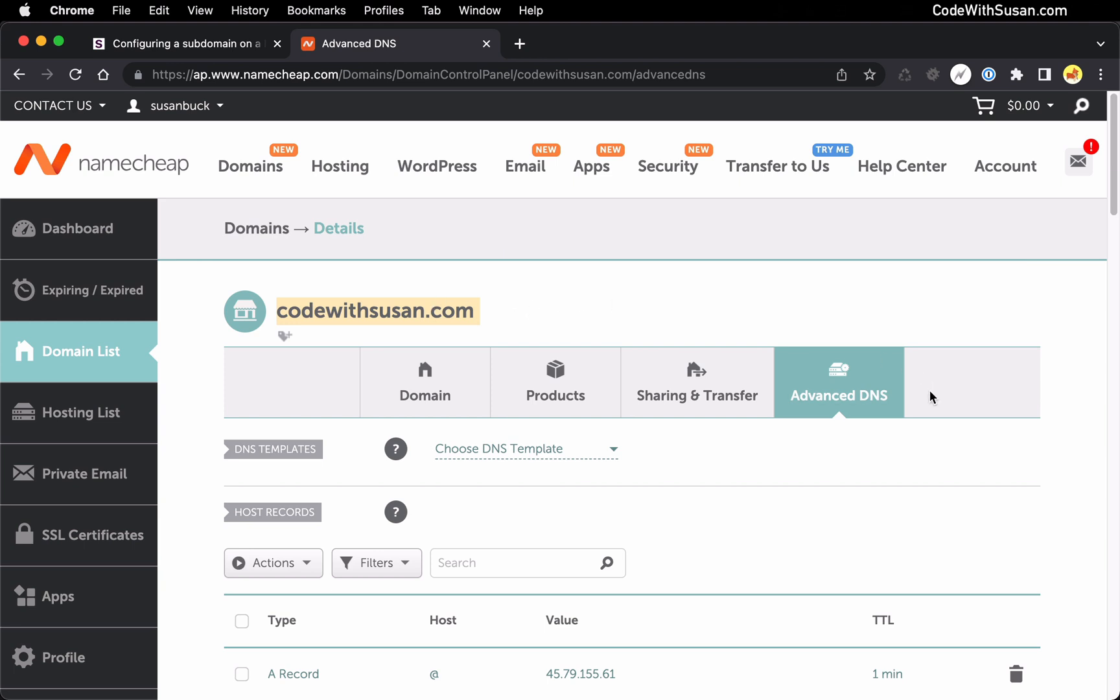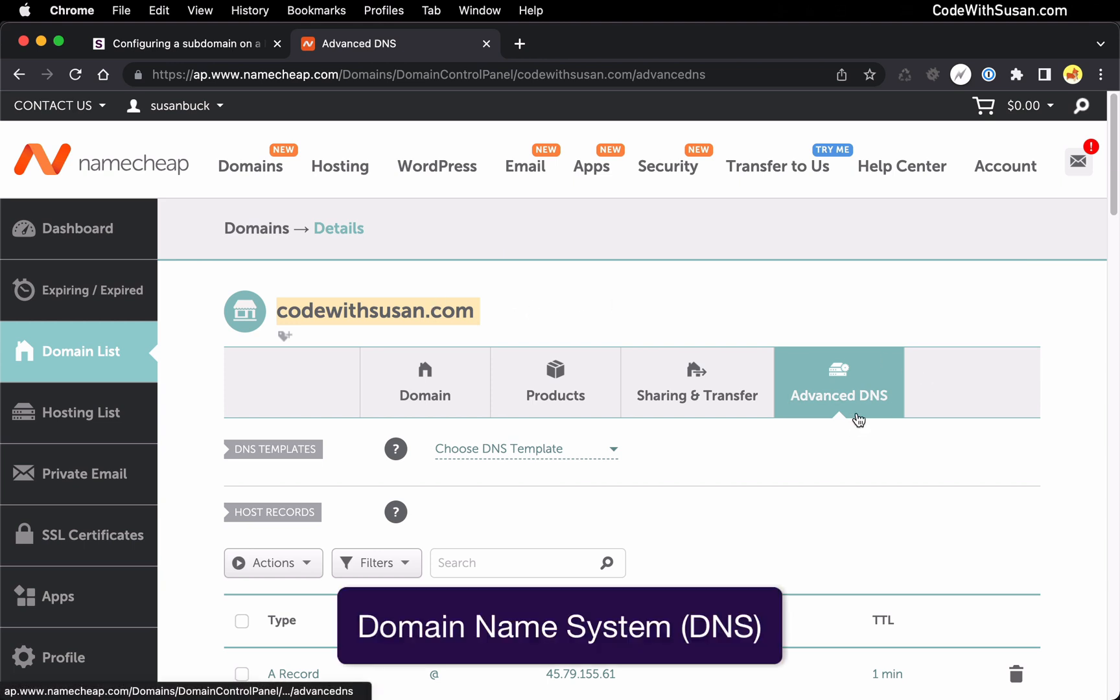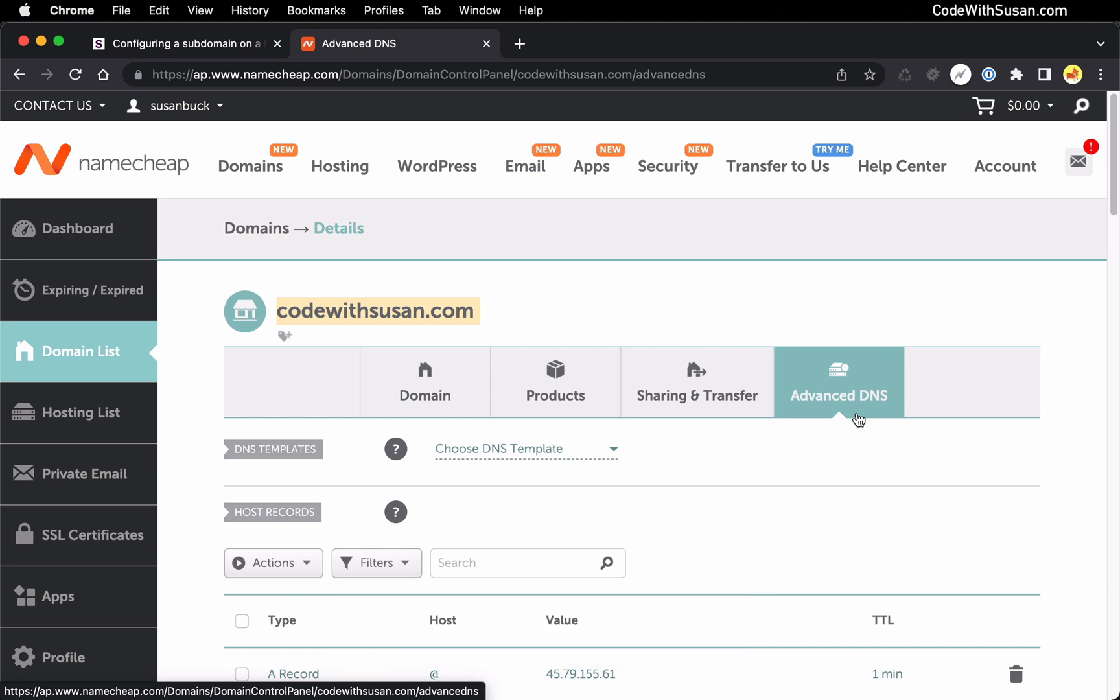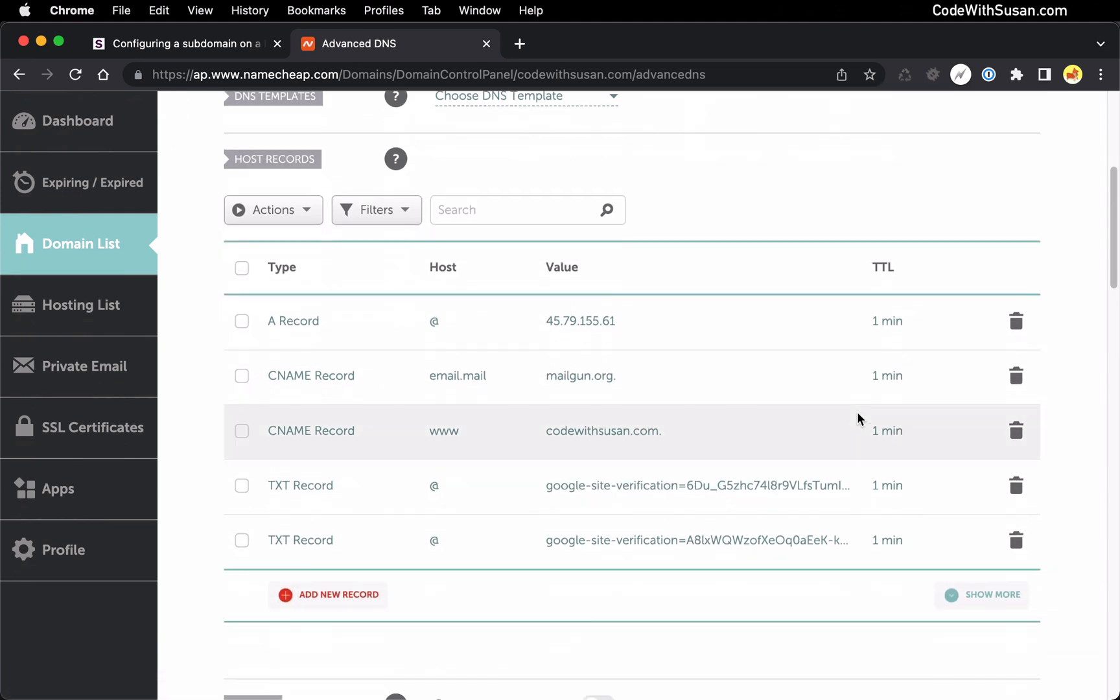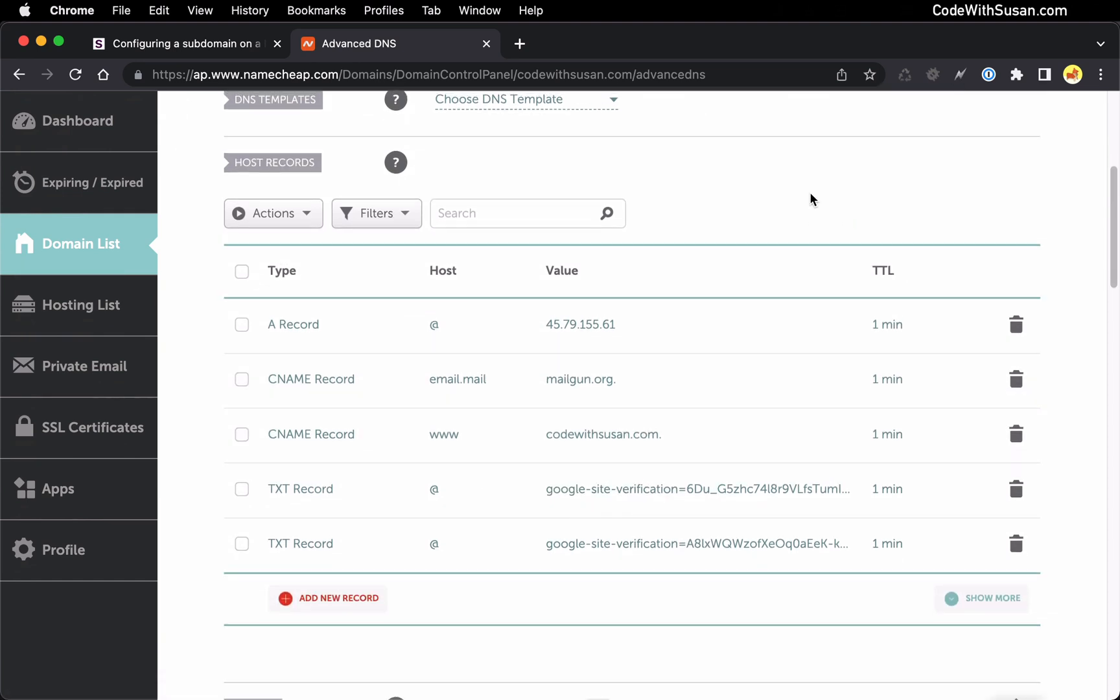So within these settings I want to find my DNS options and this is something that every domain provider will have. They'll have some section for your DNS settings. Of course the interface is going to look a little bit different but if you dig around you should be able to find it and once you find it you should see the option to create records or configurations for that domain and amongst these records you should see an A record that is like your primary record, your address record that is going to indicate which server, which IP address any traffic to this domain should be pointing to.